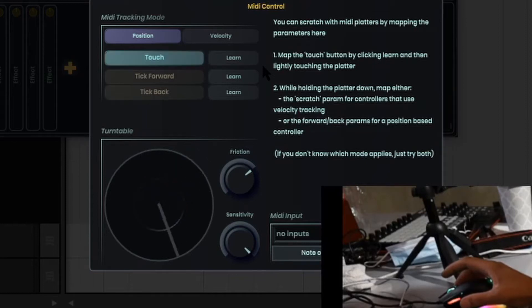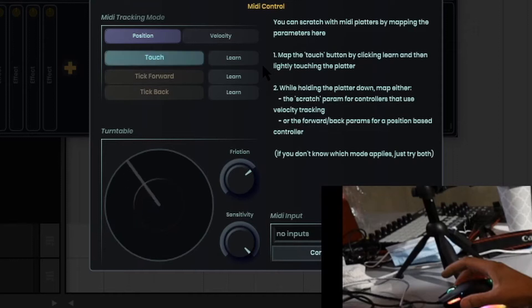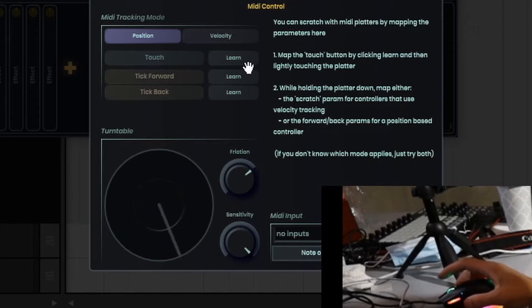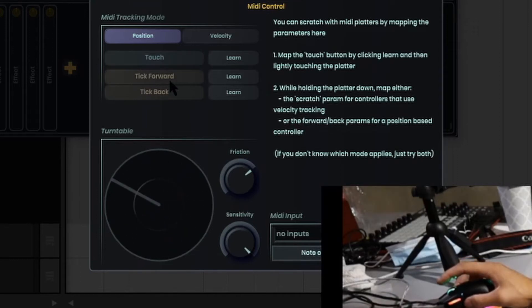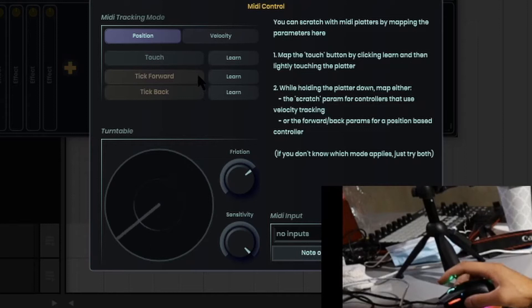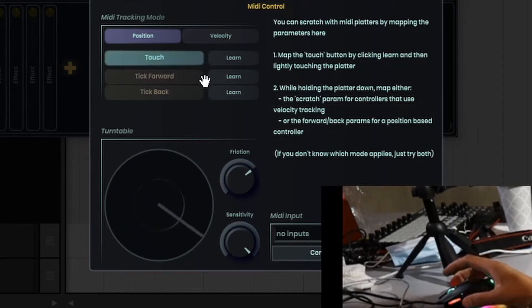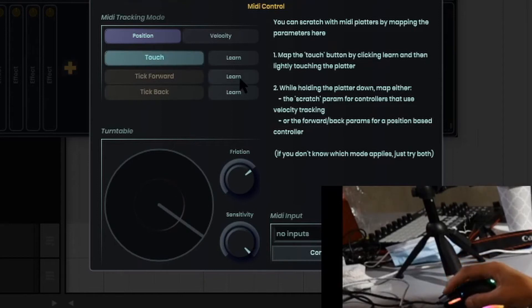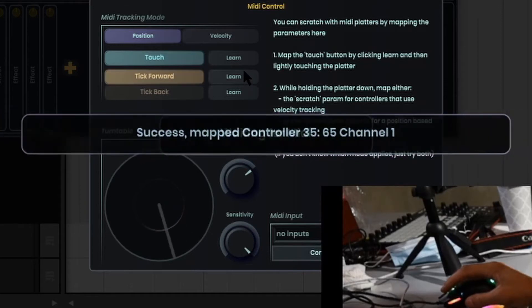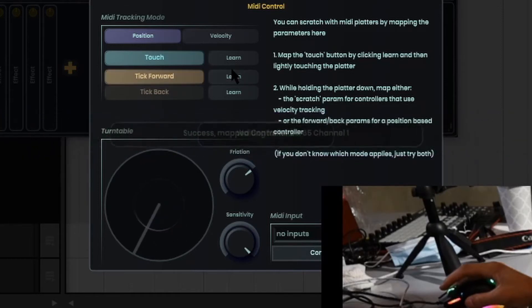See how I tap the platter and the touch button light up? So that confirms that you're mapped. Now to map the tick forward and back, what you have to do, you have to hold the platter first, hit the learn, and move forward. So I'm going to move forward as I hit the learn button. So let's, it's mapped. So the forward is mapped. Okay.